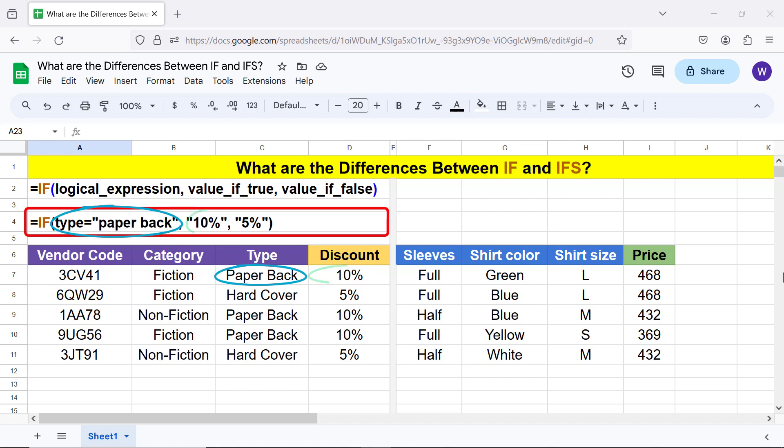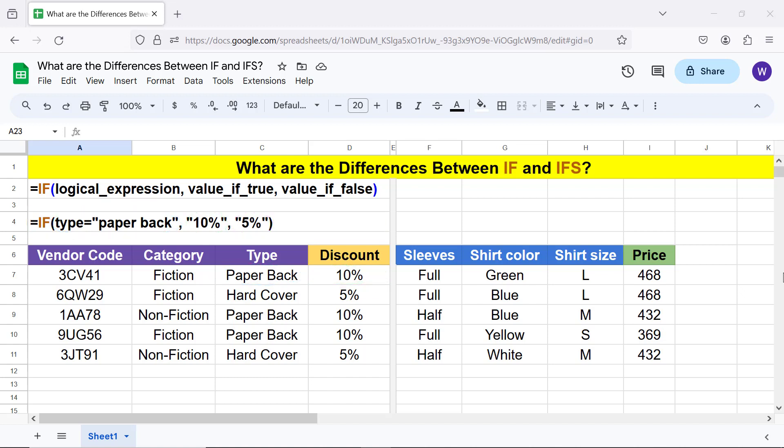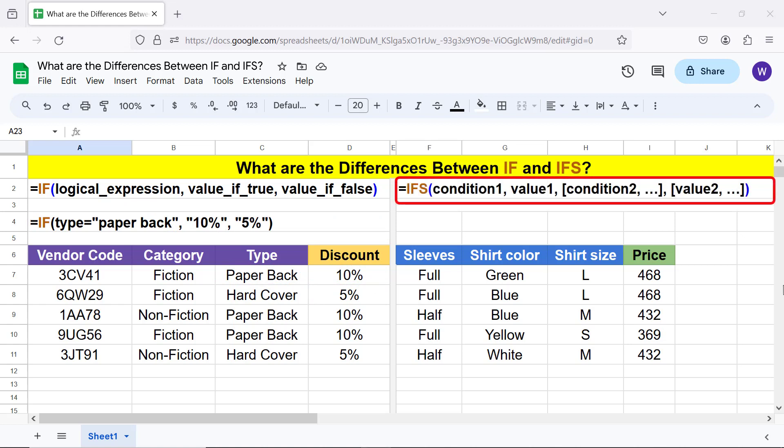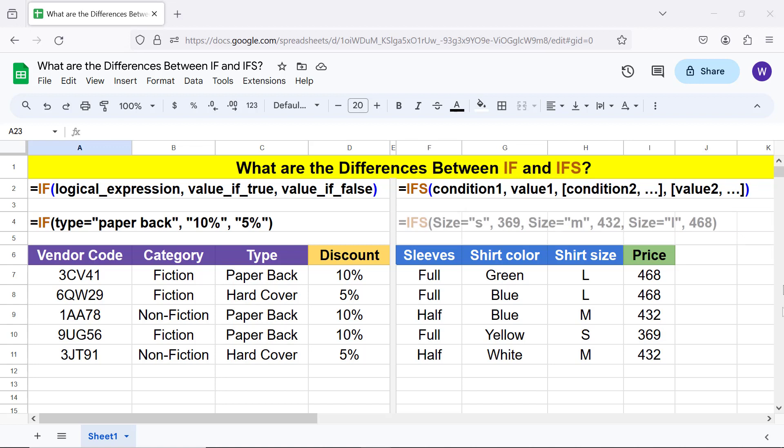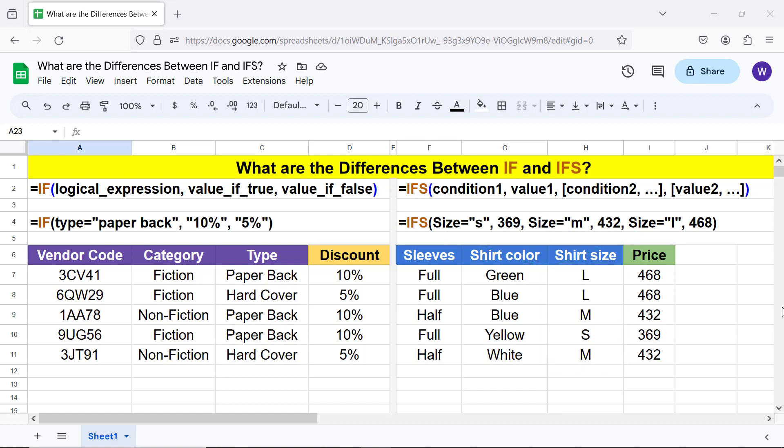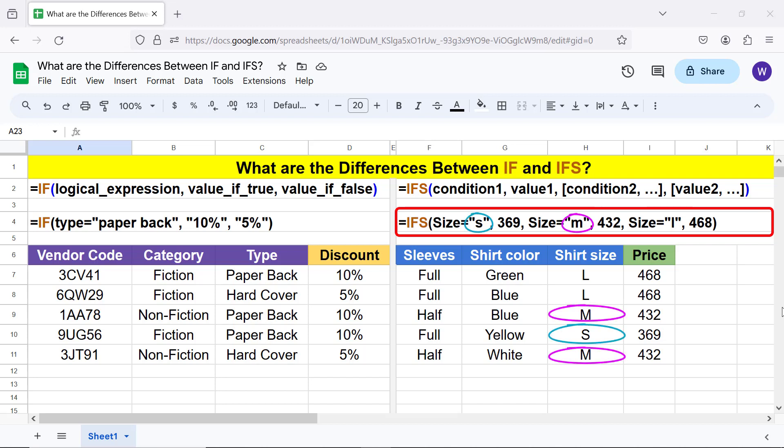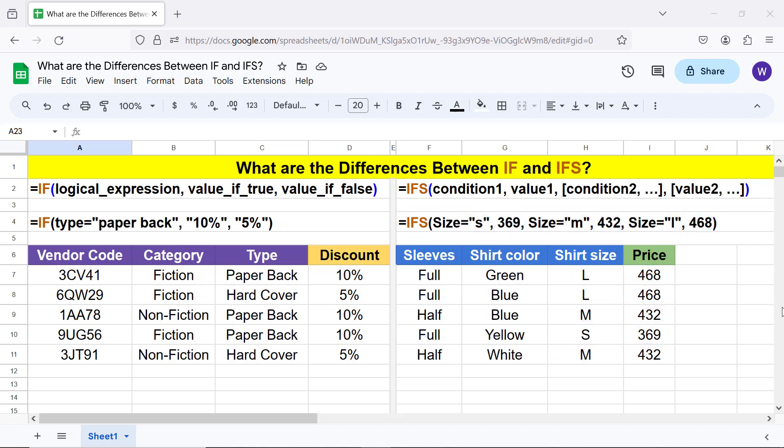Moving forward, the IFS function formula is: IFS(condition1, value1, [condition2, ...], [value2, ...]). Here's an example. This range has been named as 'size'. What does this formula do? It checks if shirt size is small, medium, or large and assigns the corresponding value.